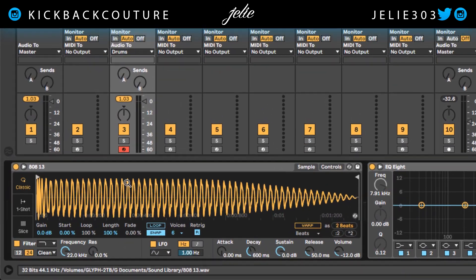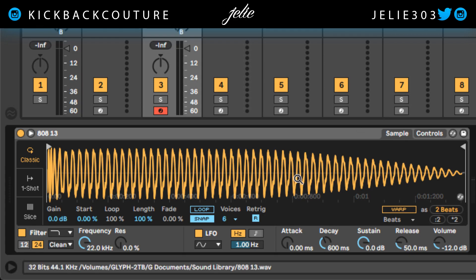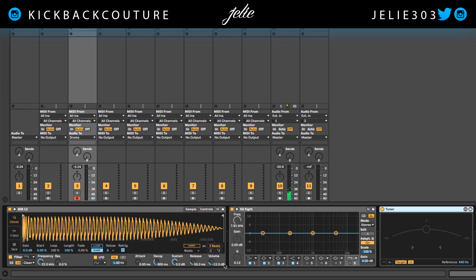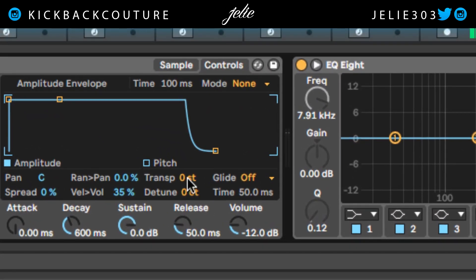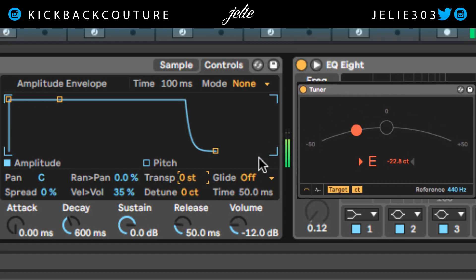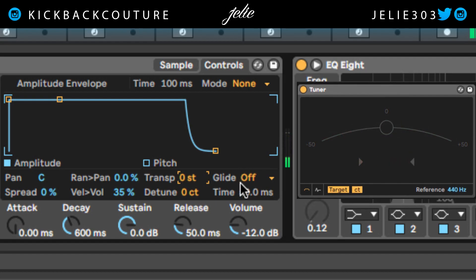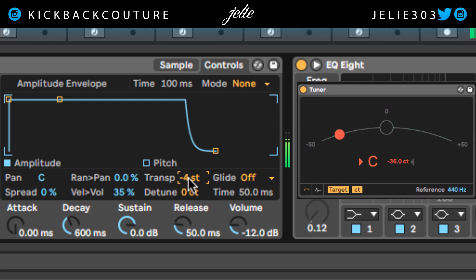I got my 808 right here and I have a little loop. I'm going to set the key of the 808 real quick. I'm playing C and the tuner is at an E. So I'm going to hop into — I'm going to keep it on classic mode, this is Simpler by the way. Keep it on classic mode, come into controls and change the transpose until when I'm playing my C, the tuner says C. It's at E right now, so we're going to bring it down. There we go.